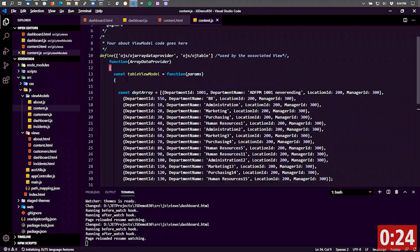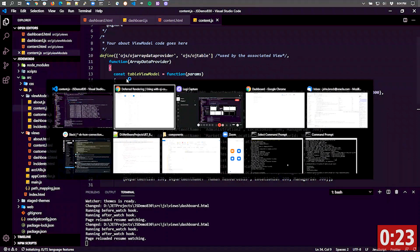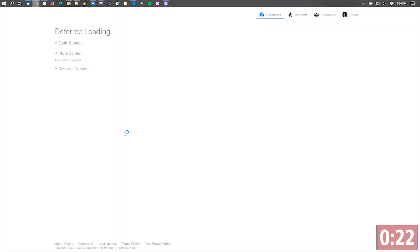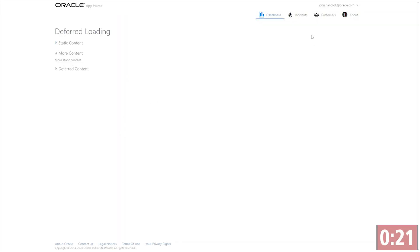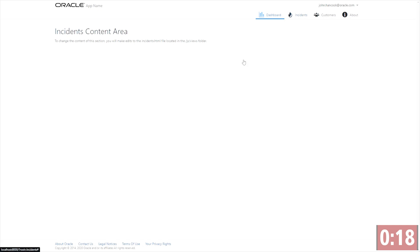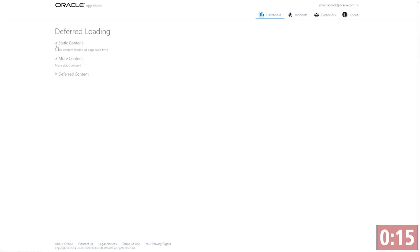So once I run that application and we take a look at it, you can see that if I switch over from one page to another, it loads really quickly and it shows all the static content right away. But the deferred content actually doesn't load until after I've clicked it.